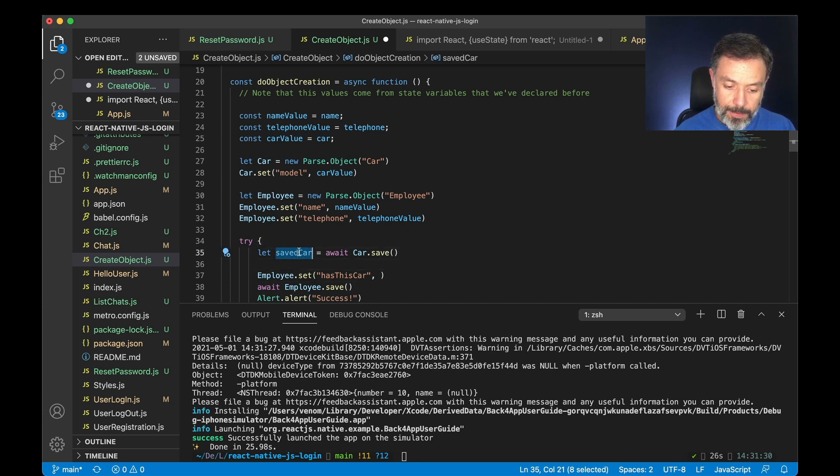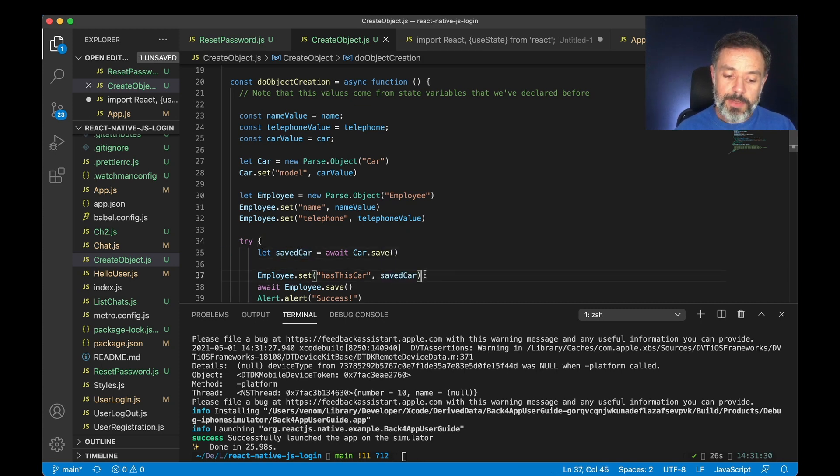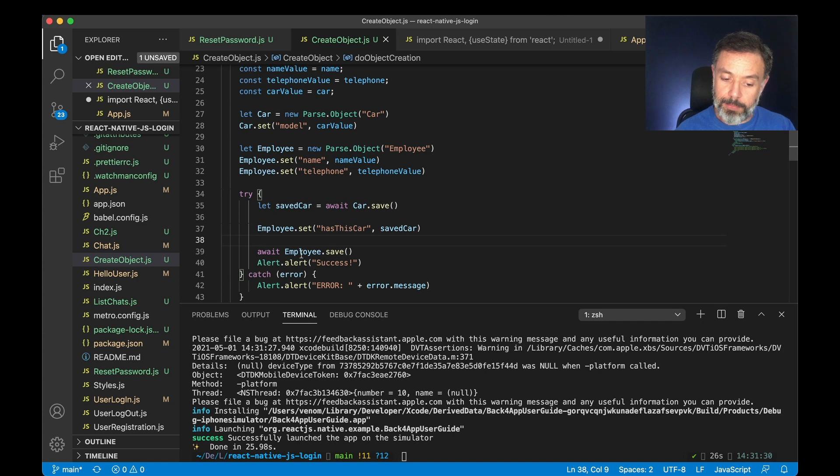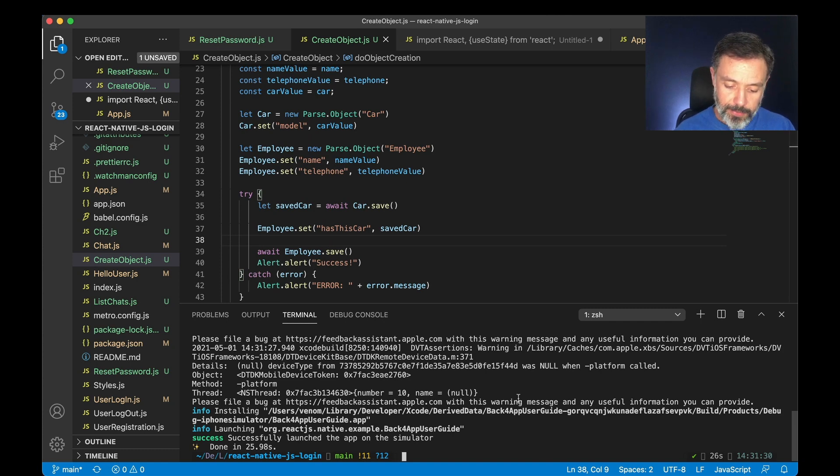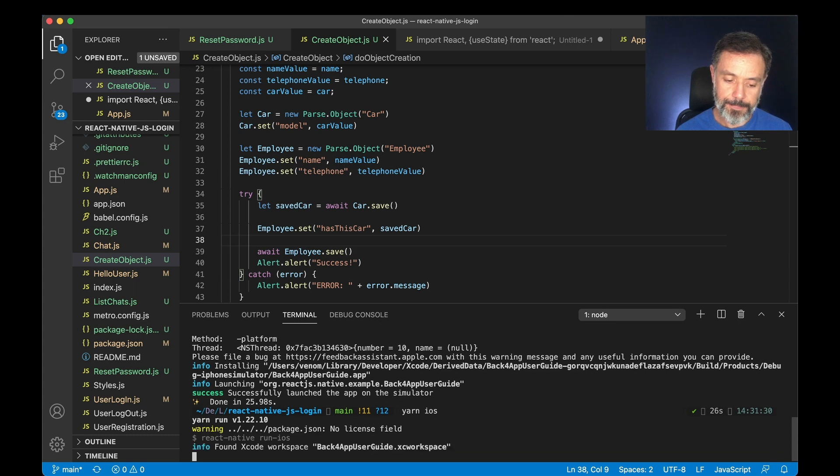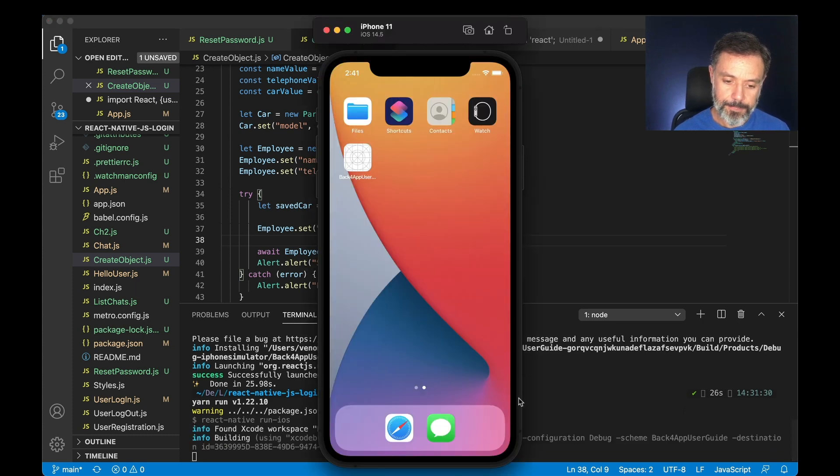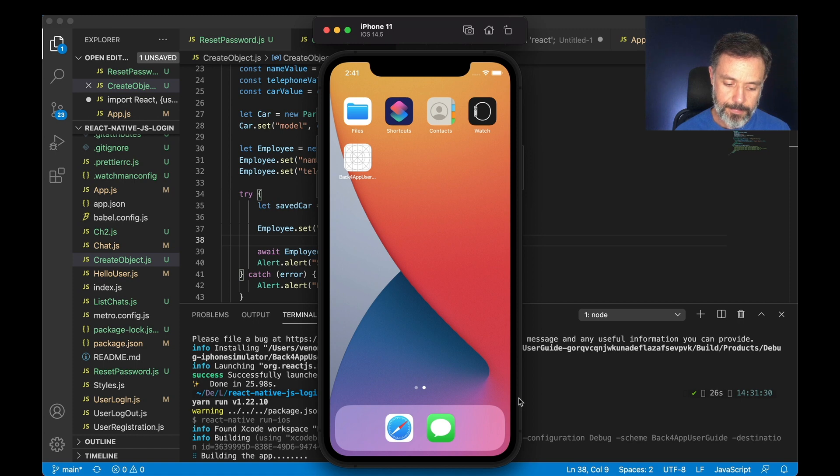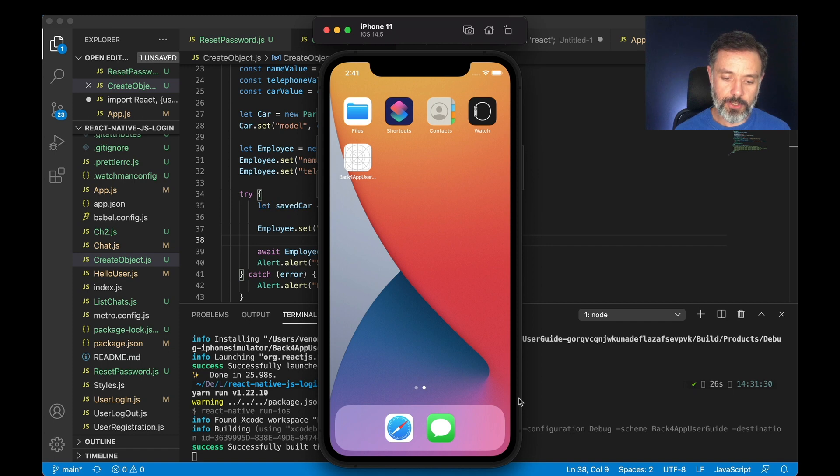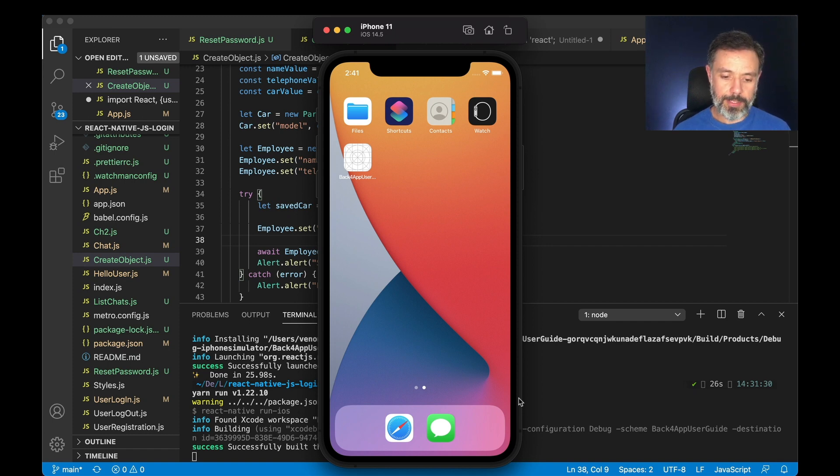So if I do Yarn ios it will rebuild my application and deploy to my simulator once again.